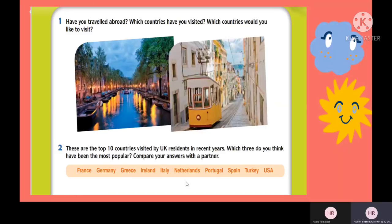On the left-hand side is a place taken in Amsterdam in Holland. Meanwhile, on the right-hand side is a place located in Lisbon, which is in Portugal.